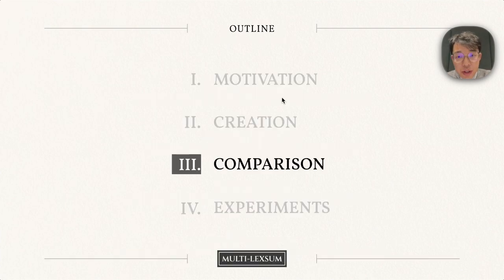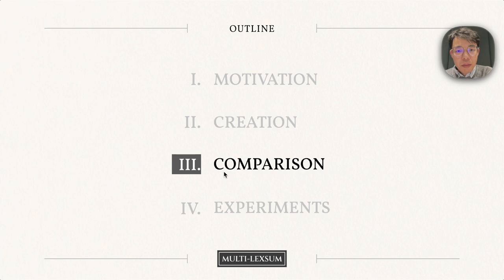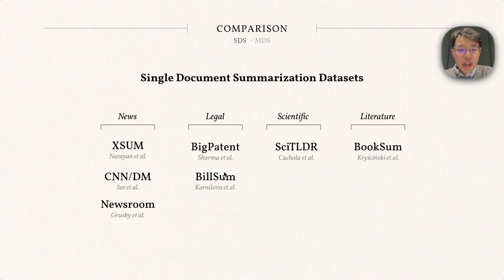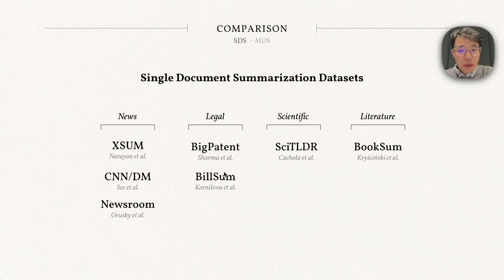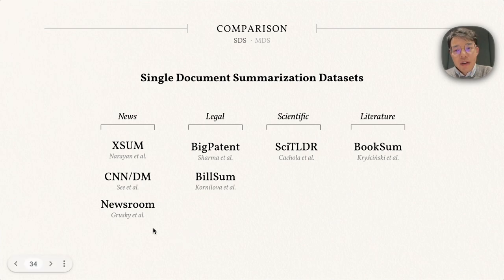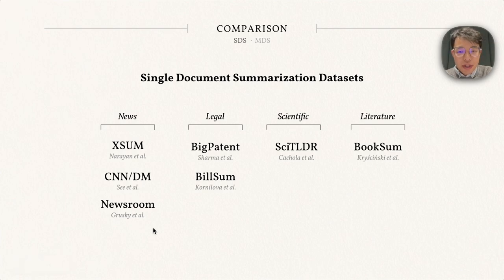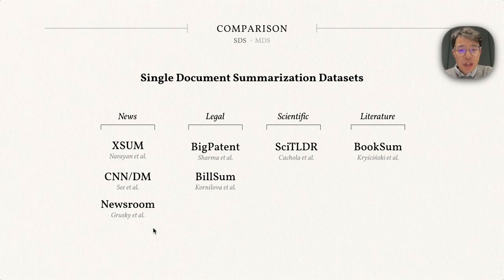With all the unique features, Multi-LexSum is very different from existing abstractive summarization datasets. Let's start with comparing single-document summarization datasets. For example, here are the common datasets like XSum, CNN/Daily Mail, Newsroom for news summaries, BigPatent for patent summaries, and BillSum for legislative bill summaries. We also have SciTLDR for paper summaries and BookSum for literature summaries.